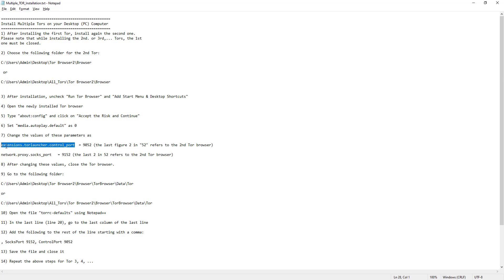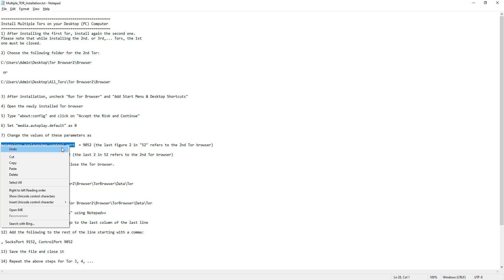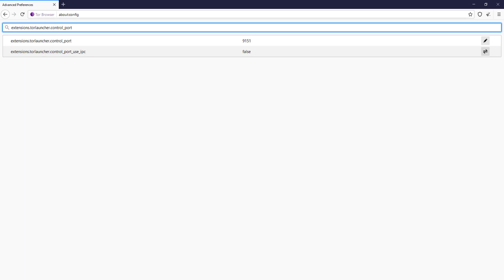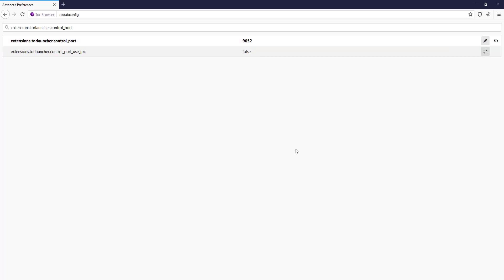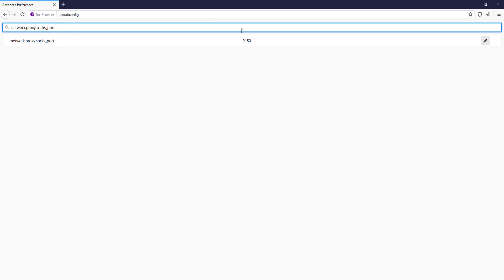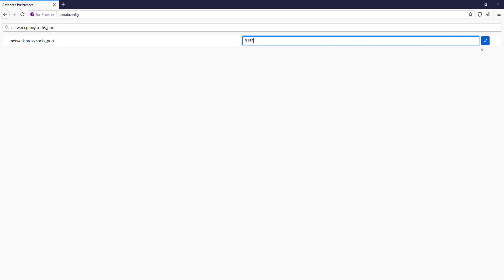Step 7: change the values of these parameters. First, set 'extensions.torlauncher.control_port' to 9052. Remember, the digit 2 in 52 refers to the second Tor browser — so for the third it will be 9053, for the fourth 9054, and so on. The current value shown is 9151, so you change it to 9052. The second parameter is 'network.proxy.socks_port' — change it to 9152, and hit the toggle button to confirm.